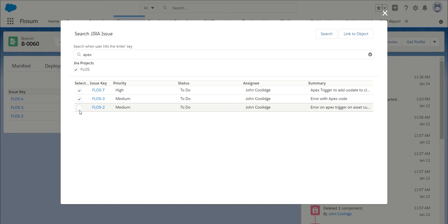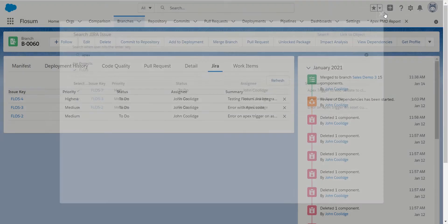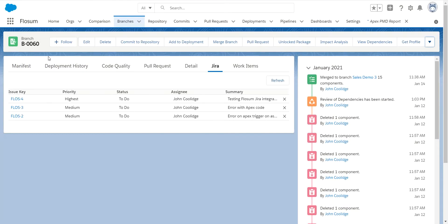I can select multiple. And you can determine in the configuration, which I'll show you, whether you want to have a one-to-one relationship mandated, so you can only have one user story per branch. Or as I'm doing here, you can have a many-to-one, so you could have multiple user stories on a branch. So you determine that in the configuration, which you'll see shortly. So I click on link to object, and these are now here and being tracked with this branch.